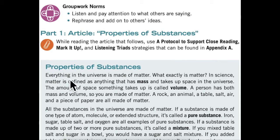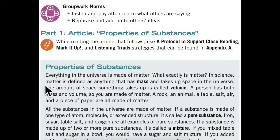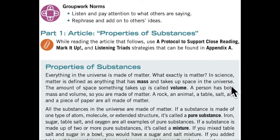Everything in the universe is made of matter. What exactly is matter? In science, matter is defined as anything that has mass and takes up space in the universe. The amount of space something takes up is called volume.